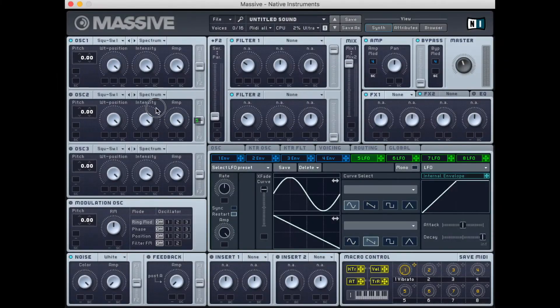With this periodic control signal, we need to consider what we're going to apply it to. If we take the LFO control signal and modulate an oscillator's frequency or pitch, we can create vibrato.